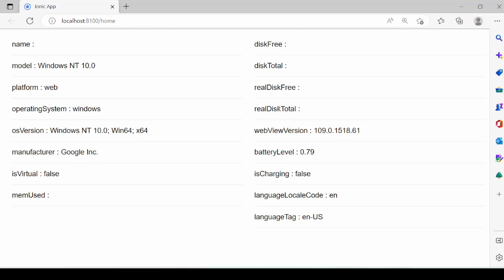It's not showing the memory status. Then the battery level, is charging status. Language local code: English, and the language tag.